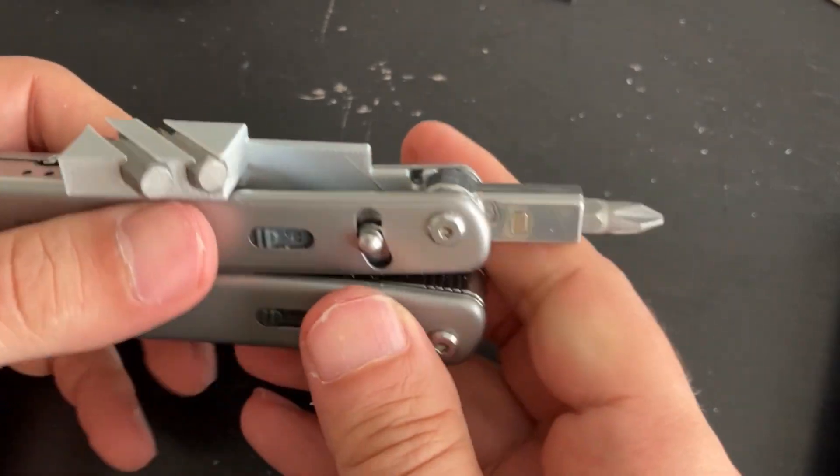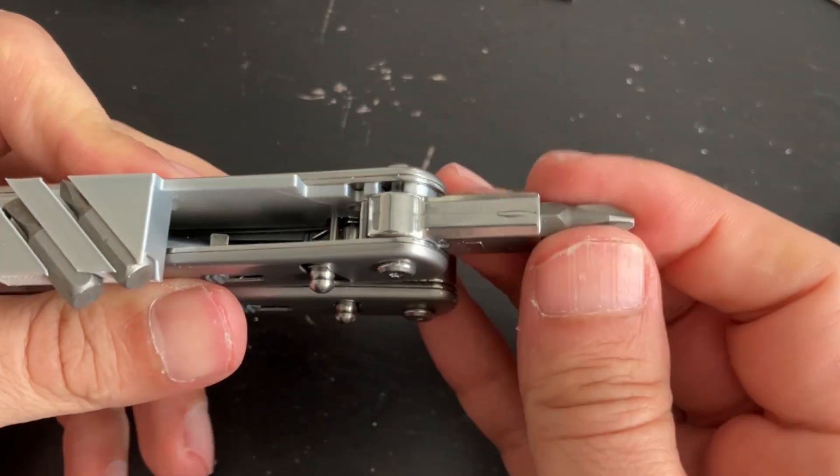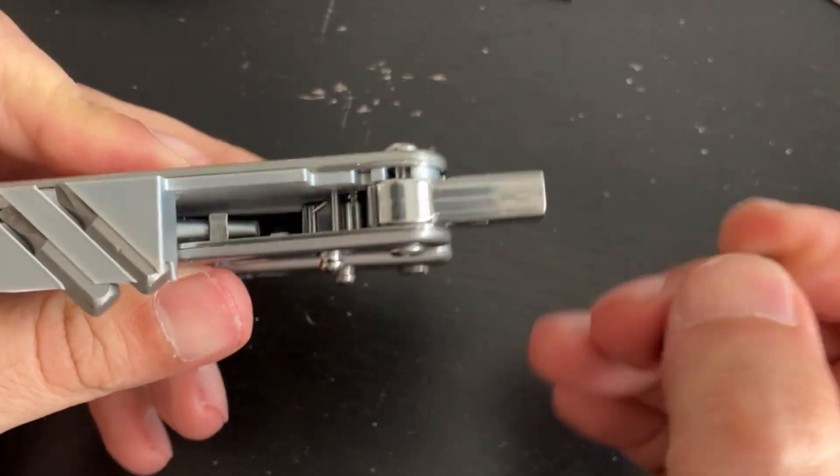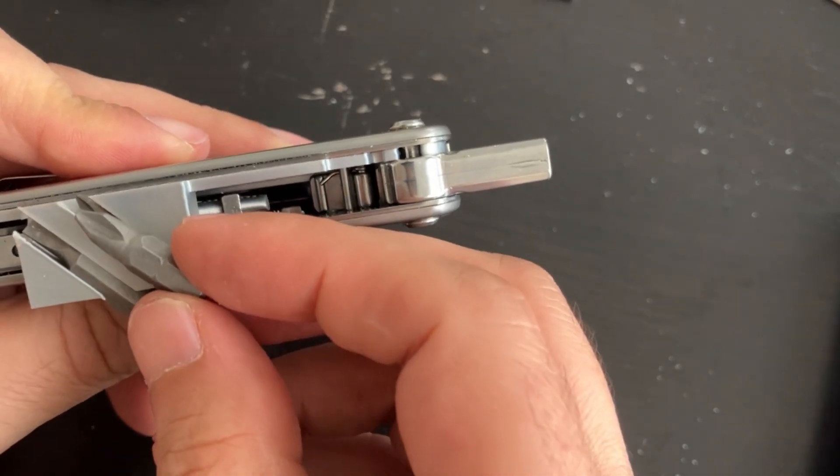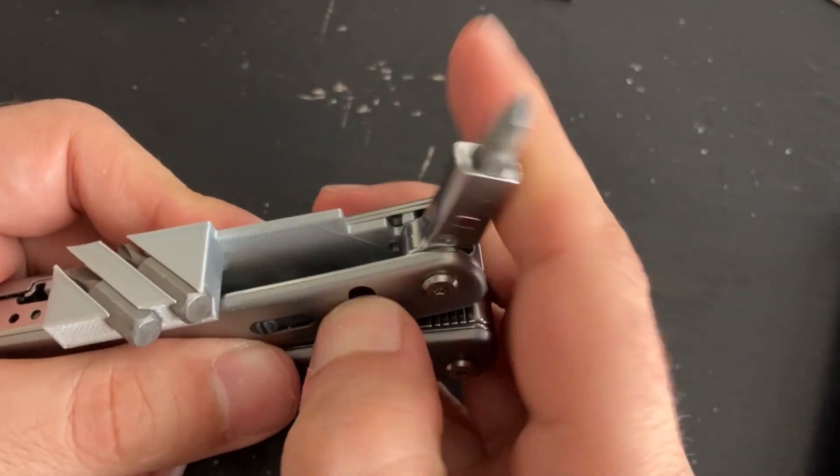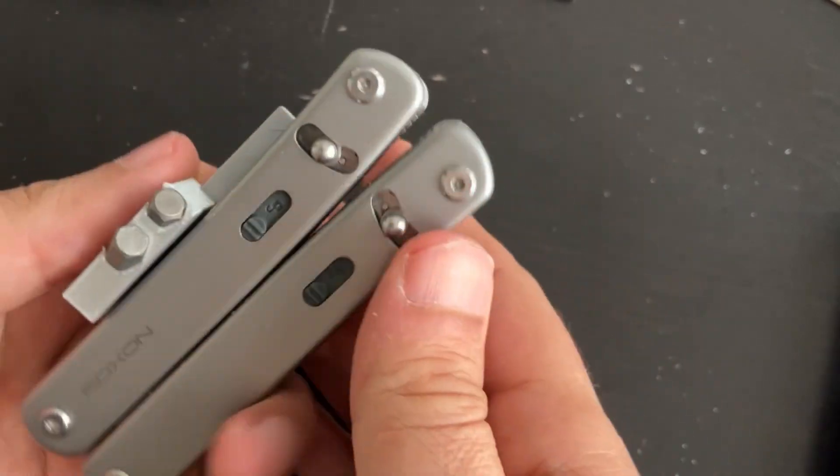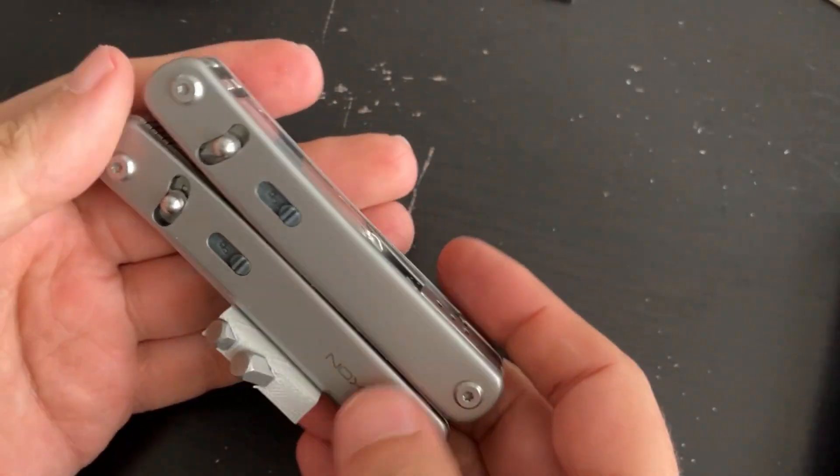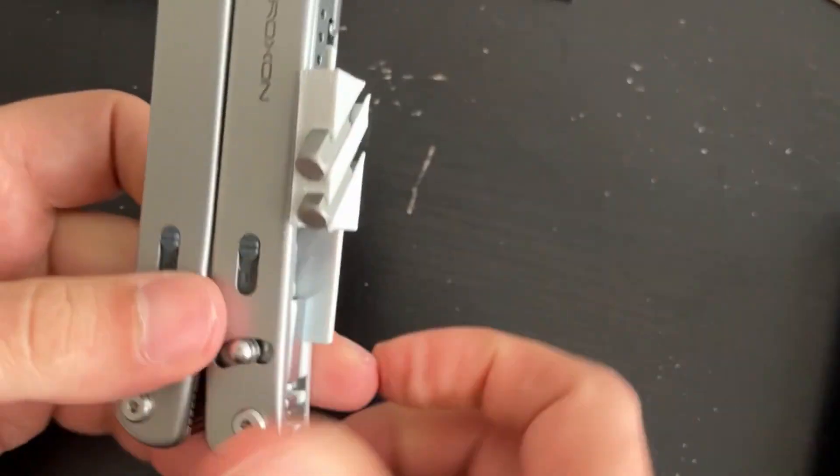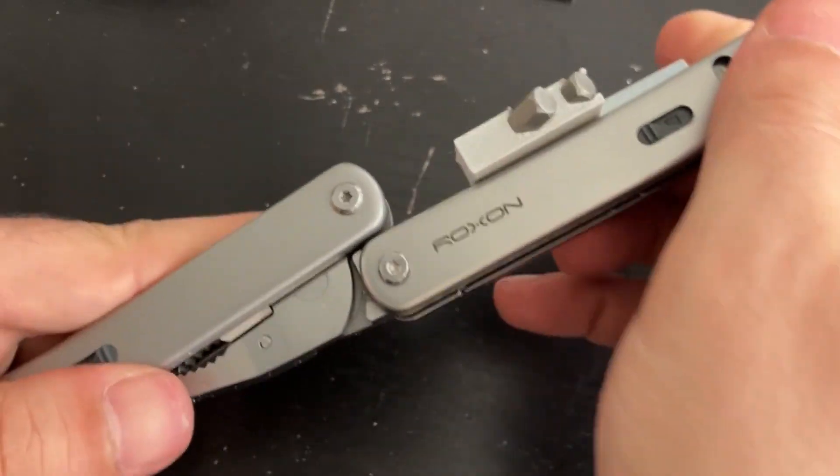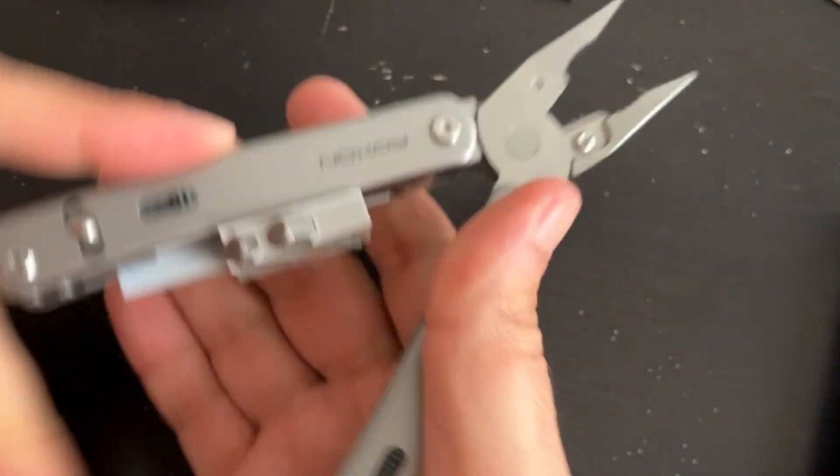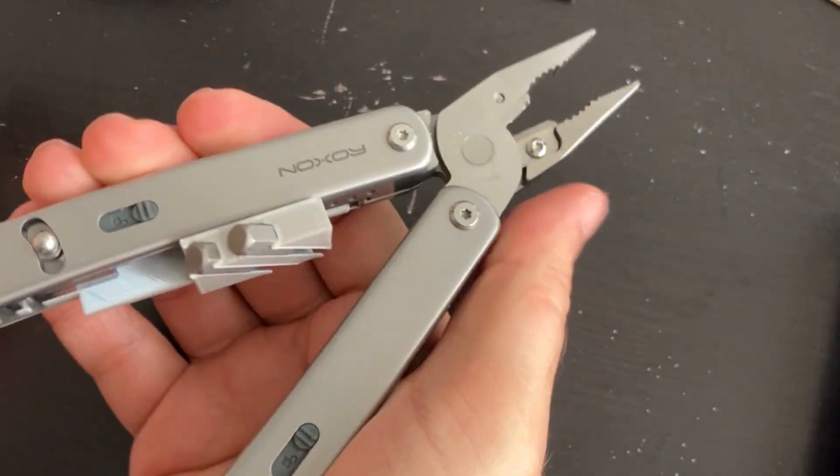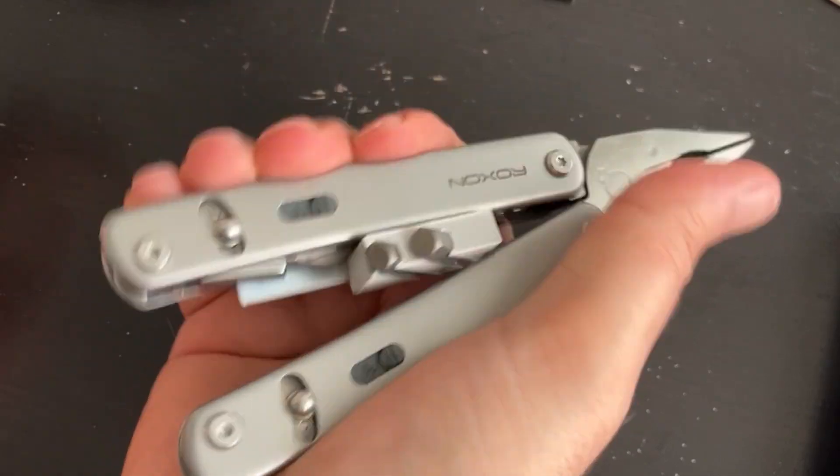And you can exchange bits. The question is, can you use the pliers when that's on? And yes, it's just big enough that you can use the pliers.